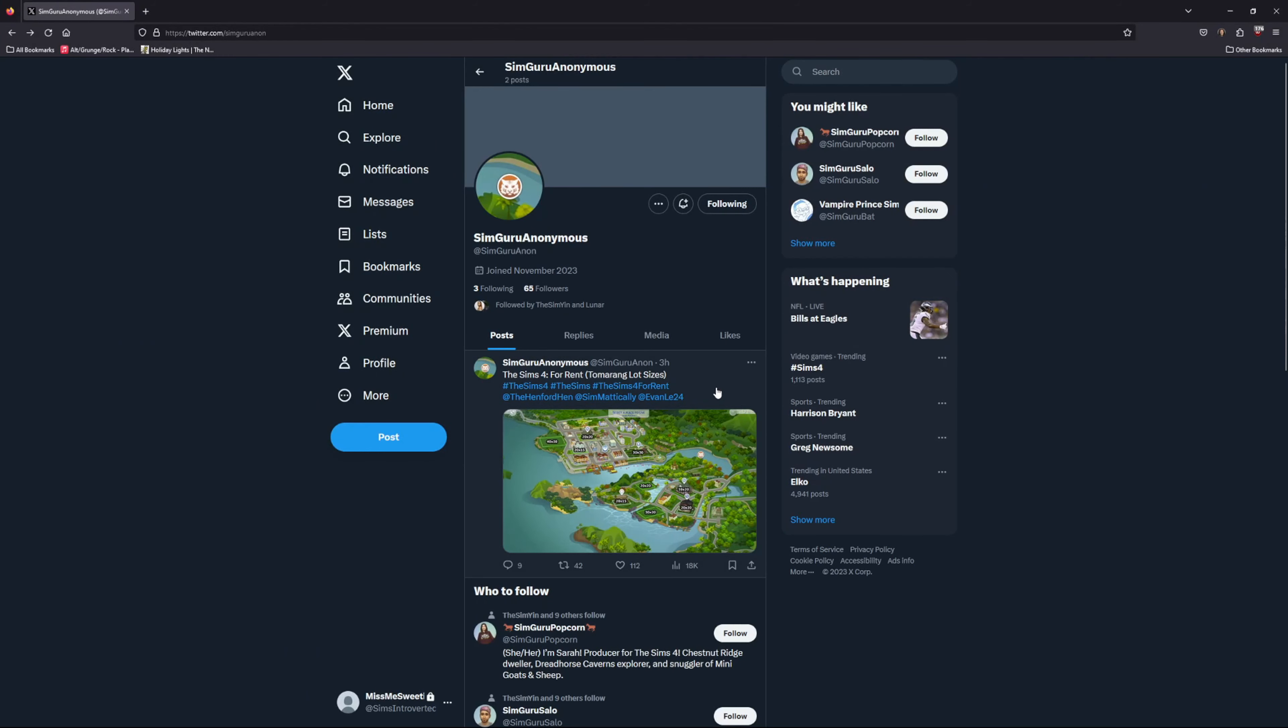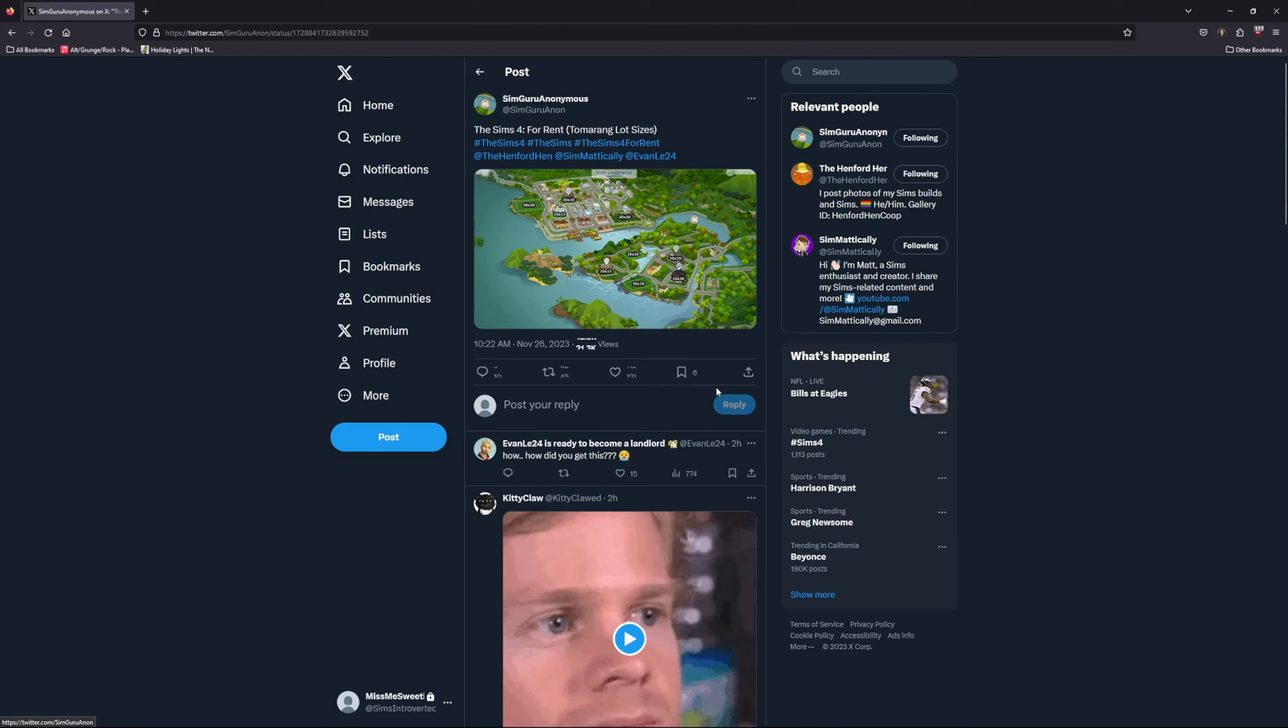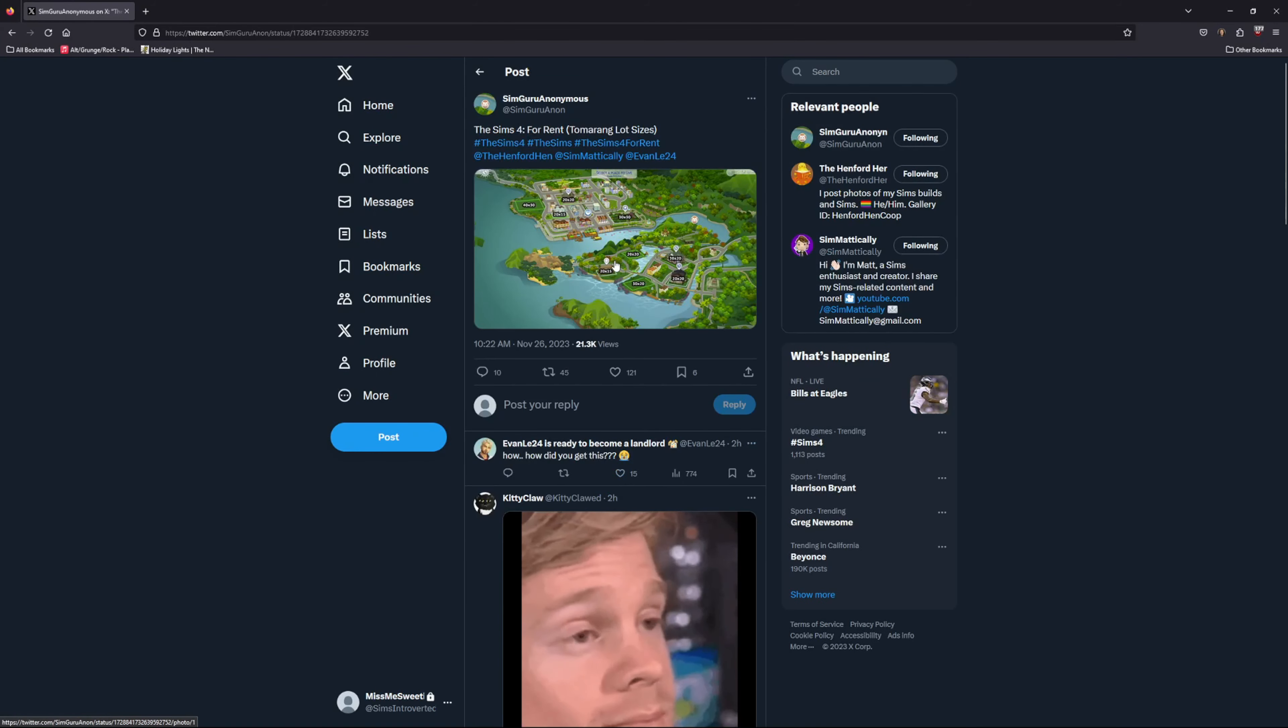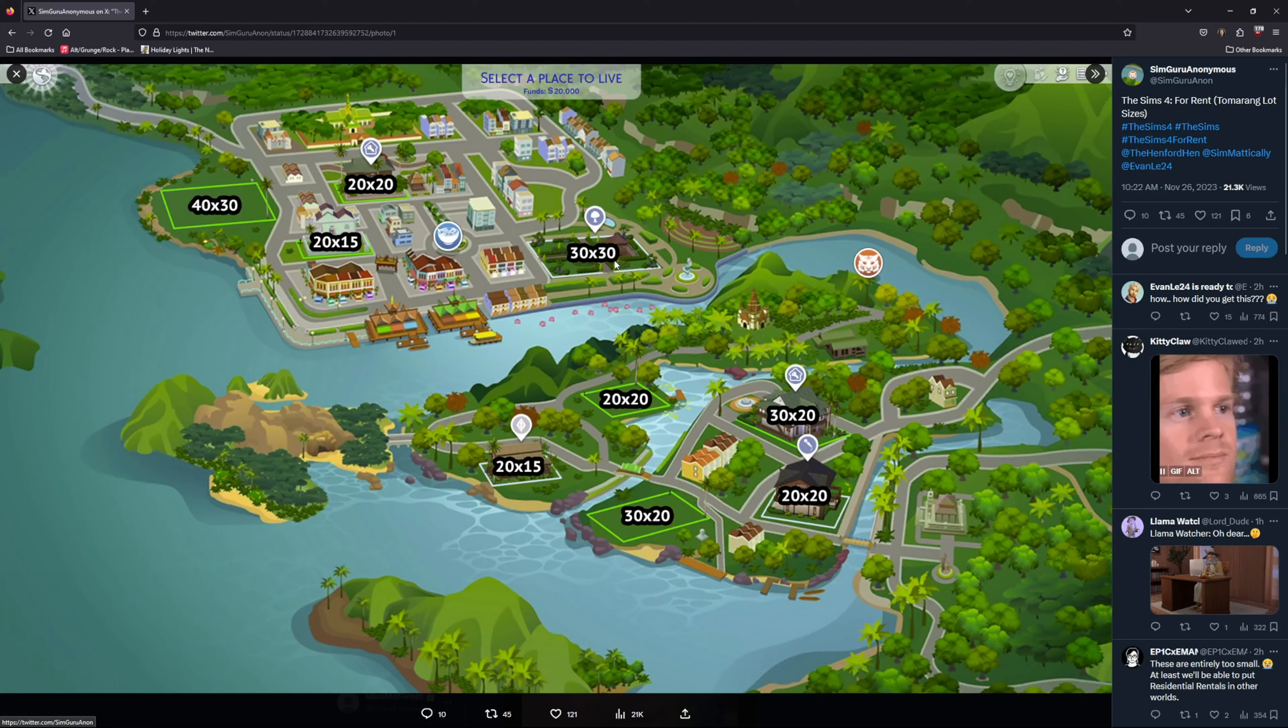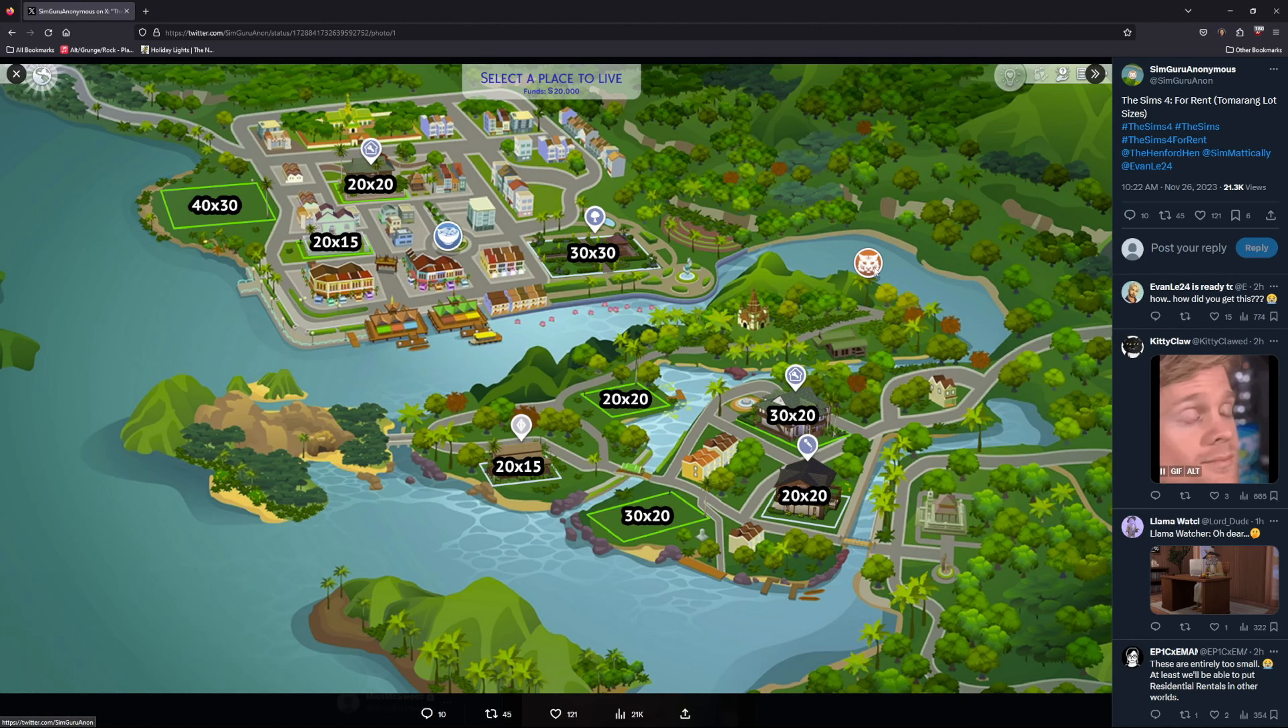Following up on yesterday's The Sims 4 For Rent map leak, TheSimGuruAnonymous on Twitter released the full map with the lots clearly labeled. This leaked ahead of time for Tomarang.